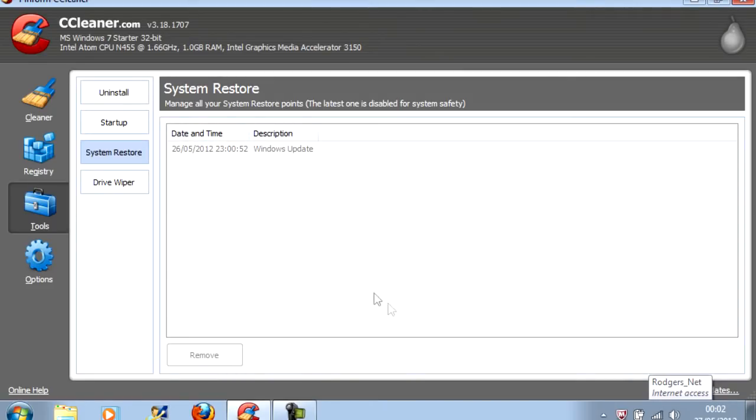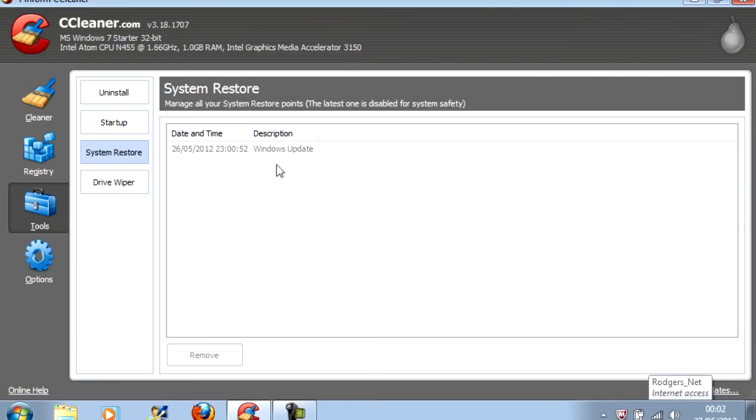Obviously I've done it already. But it won't let you delete the last one. Just in case your computer screws up, basically, and you need to restore back to your last point. Give that a few seconds and it should be done.